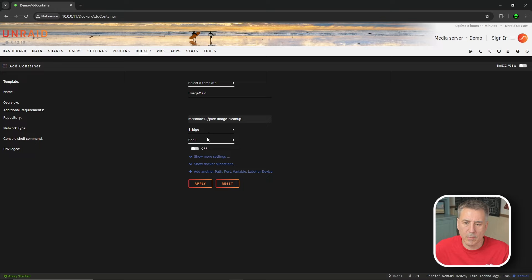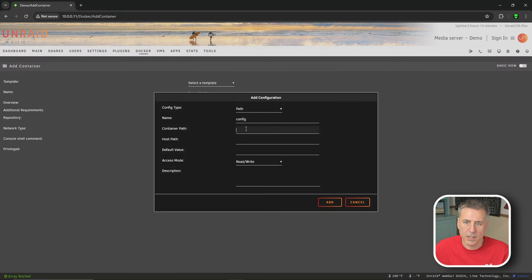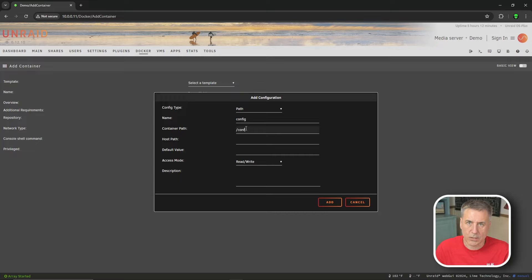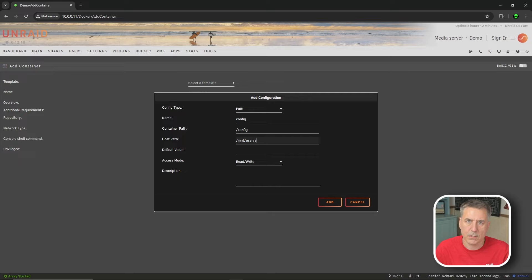The last item in the list here is add another path, port, variable, label, or device. Go ahead and click on that. In the config type, we want to leave that on path. The name, we're going to call this config. And then container path, we are going to do slash config. The host path is going to be slash M-N-T slash user slash app data slash image made. Then we'll click Add.